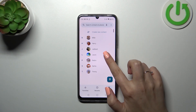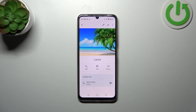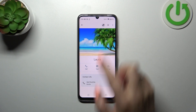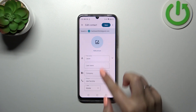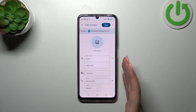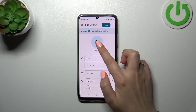Let me pick this one, for example. So just tap on the contact you'd like to edit, then tap on this edit icon — the pencil icon — and let me quickly remove the photo. As you can see, this is what you will find on your contact.